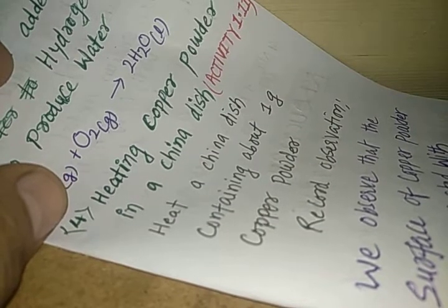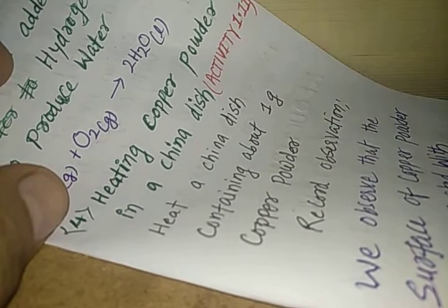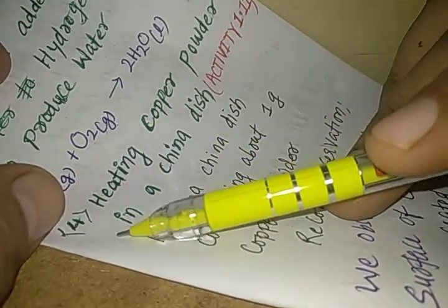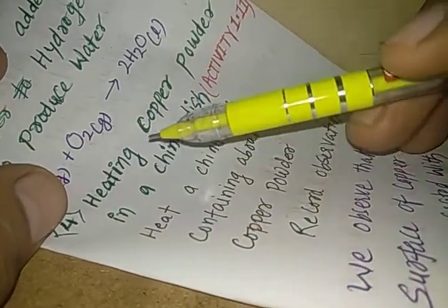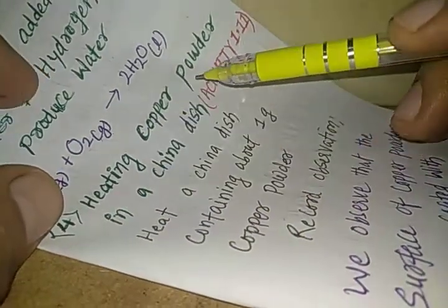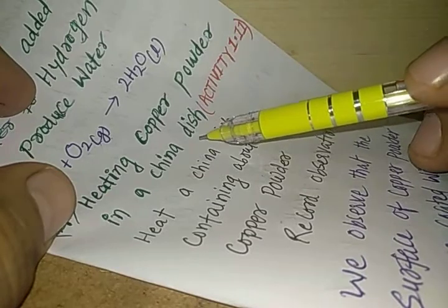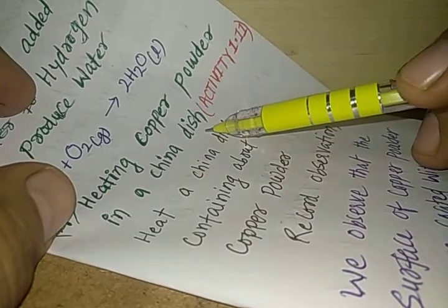Hello dear students, let's study the fourth example of oxidation. It is the heating of copper powder in a china dish.